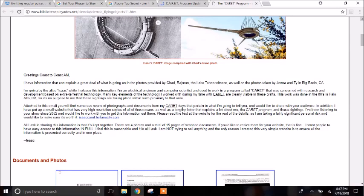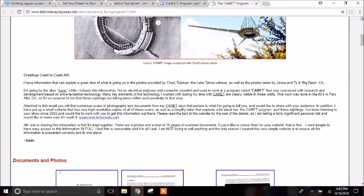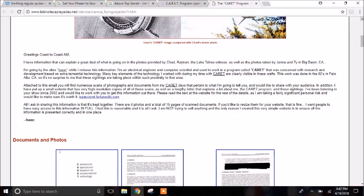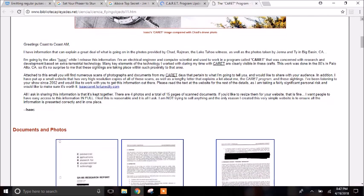Isaac states his alias which is Isaac. He says he's an electrical engineer and he used to work with a program called CARET. CARET went on, from what the documents say, in 1986, so it was probably going on within the 80s, maybe even 70s as well and maybe even 90s.